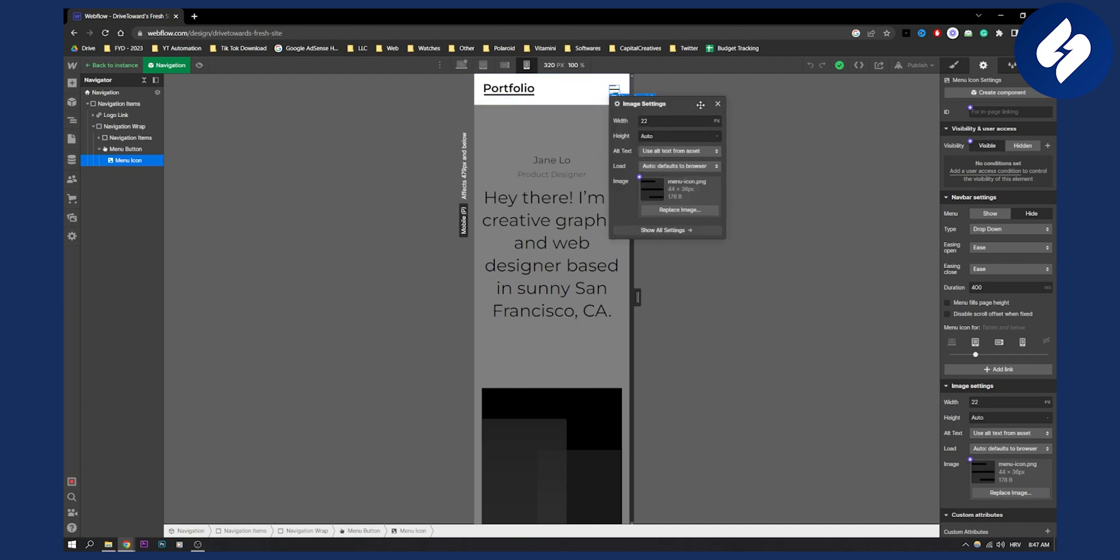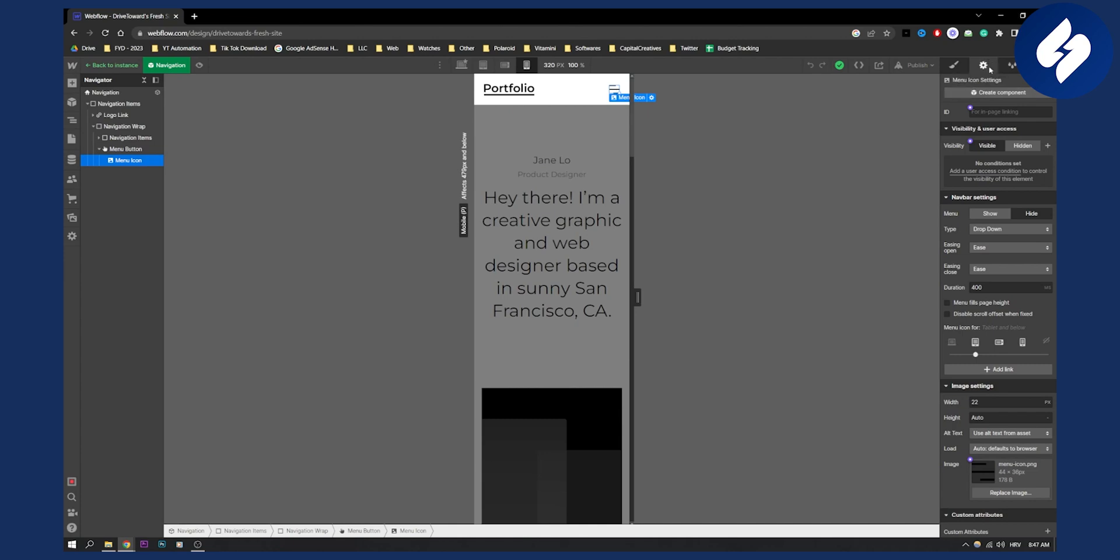As you can see if I double click it I will have image settings but I don't want that. I just want to one click and then go here to menu icon settings and here as you can see you will have menu show or hide.